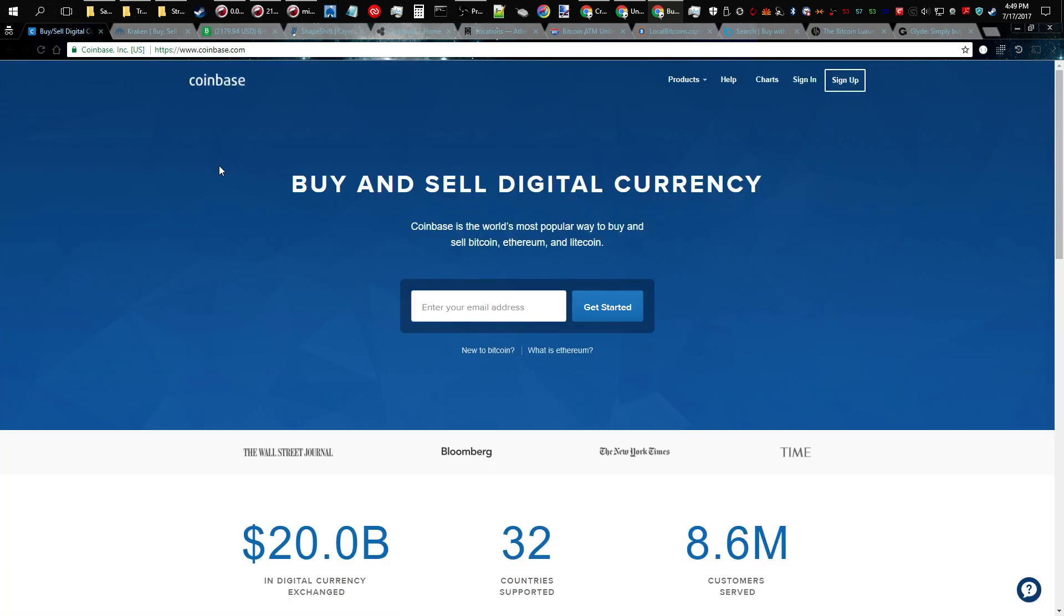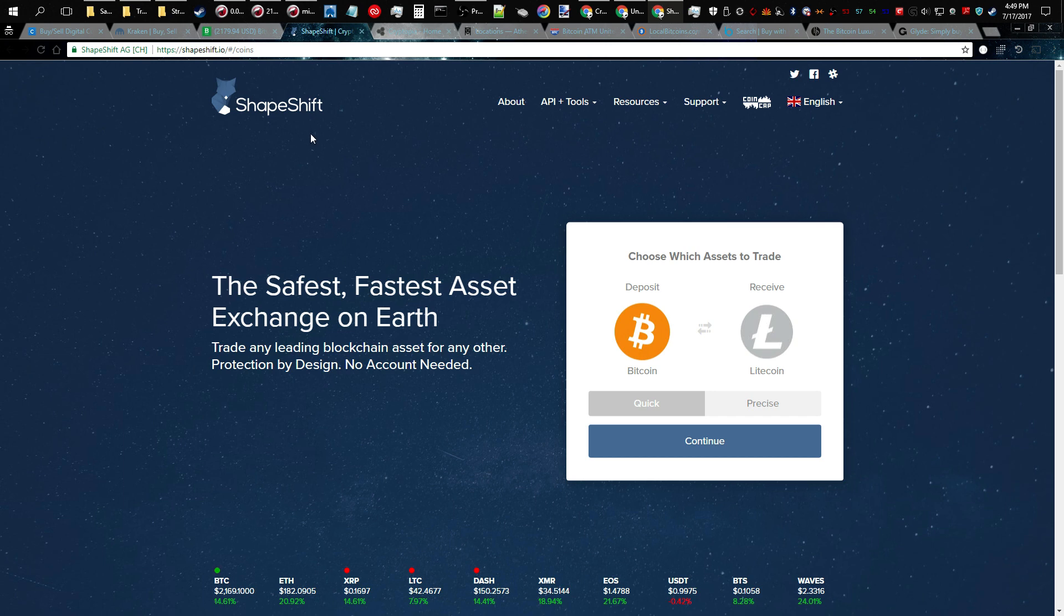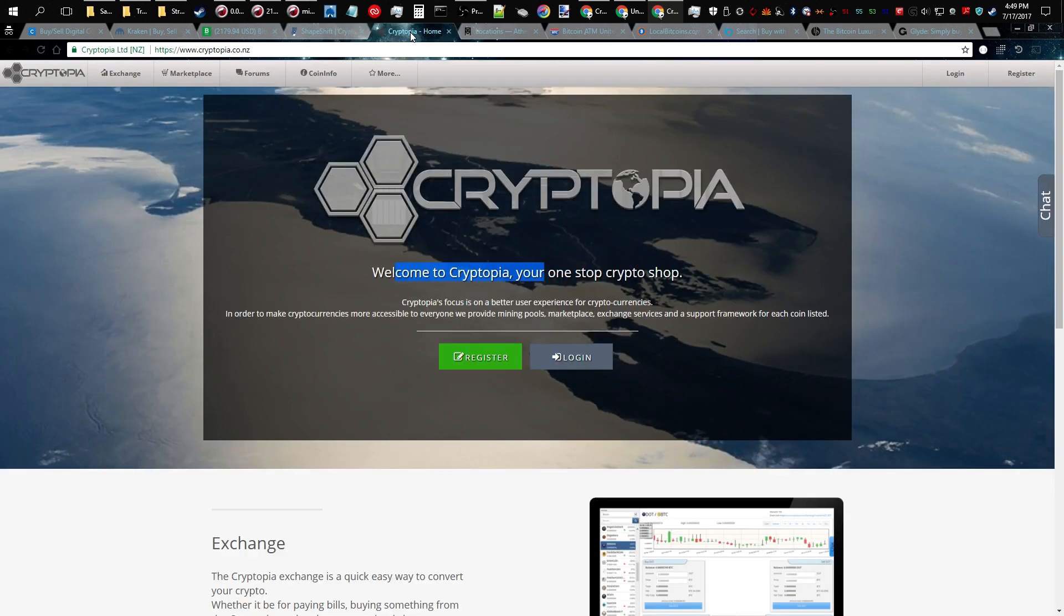Another method is using an altcoin exchange, for instance Shapeshift.io. By the way, I highly recommend these guys here. You've got Cryptopia, there's other ones out there like Bittrex, so forth and so on.